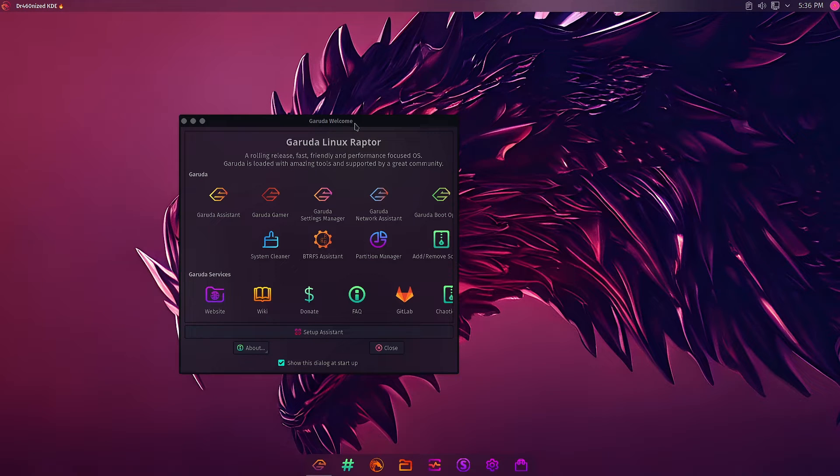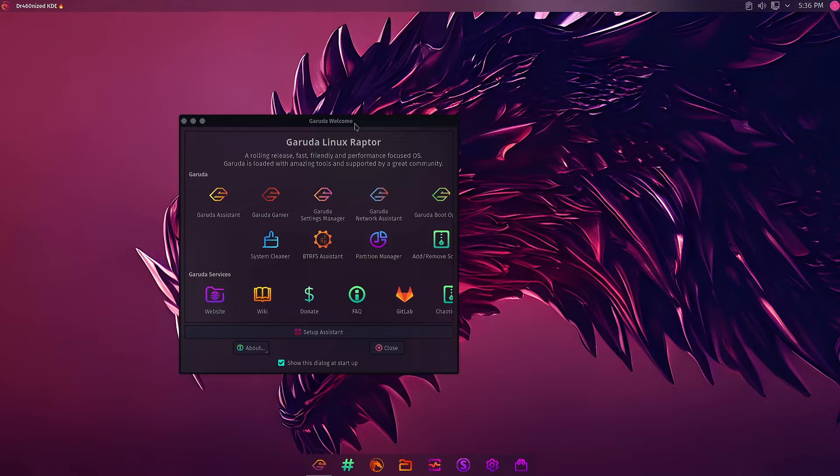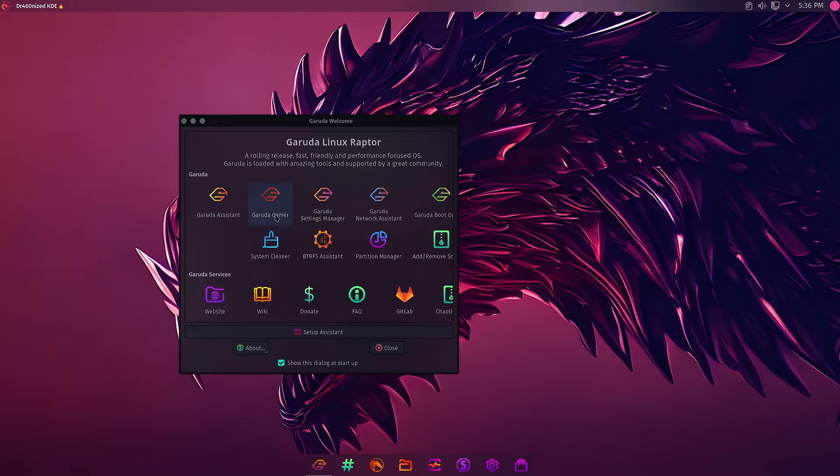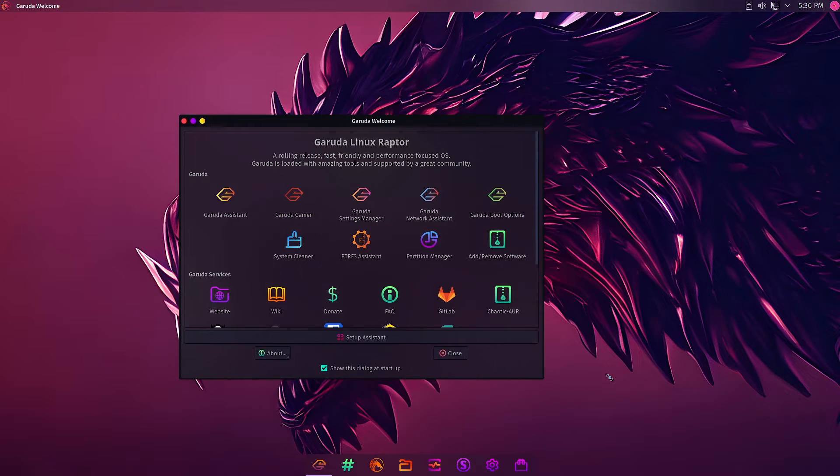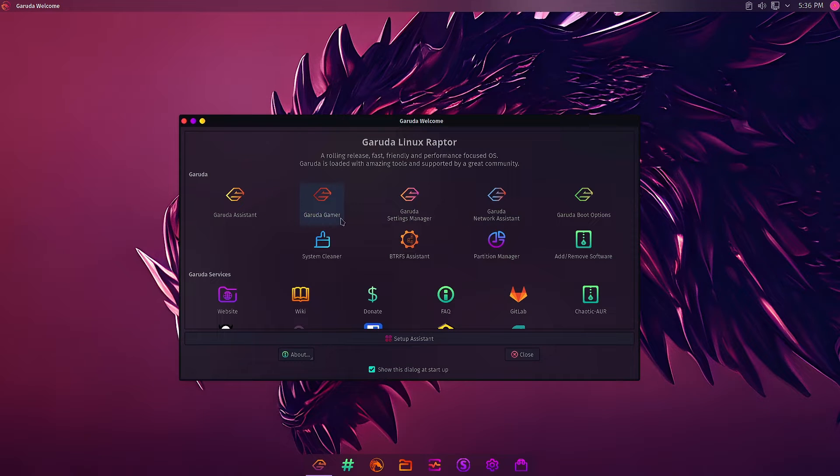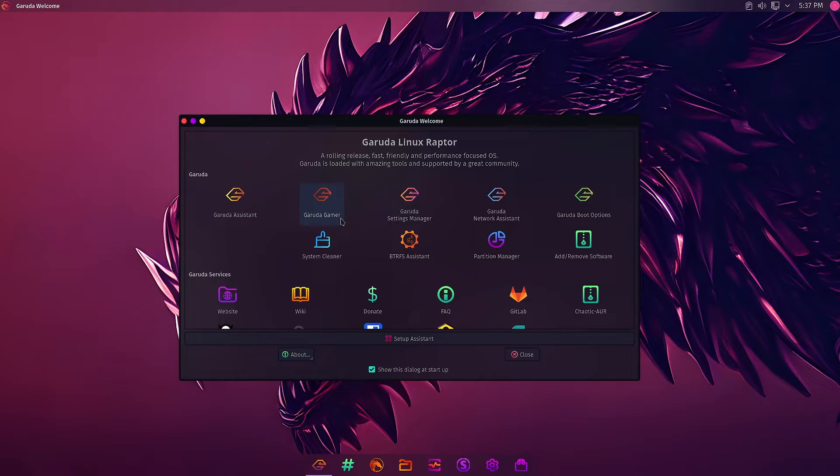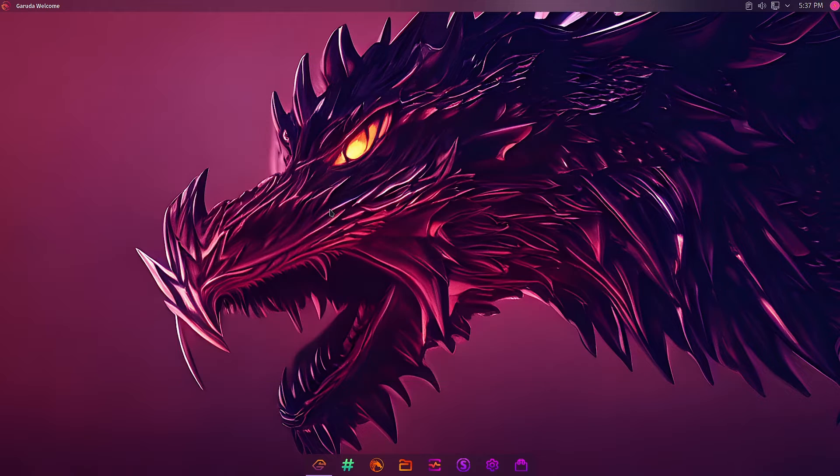Welcome back viewers. In today's video we are going to start with Garuda Gamer. We will check out the full functionality of Garuda Gamer, what it has got to offer to users, especially gamers. The Garuda welcome app has this feature to enhance your gaming experience and offer different functionality and tools required to configure your gaming experience. It won't be one video because it contains a lot of functionality and tools, so we will do it in a series of videos.